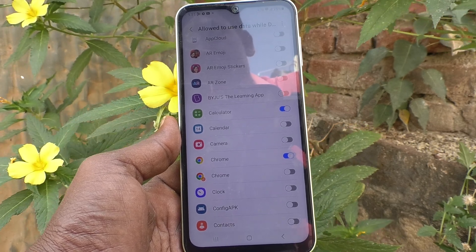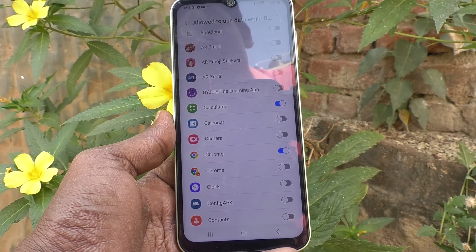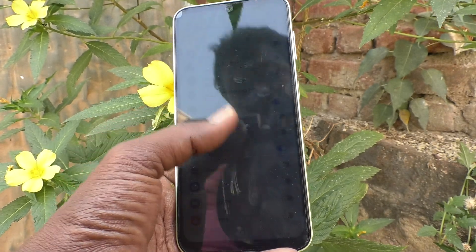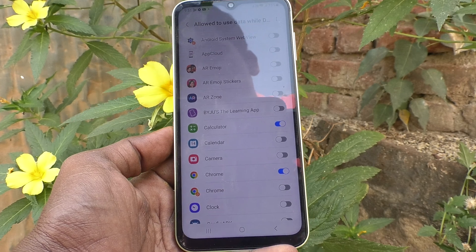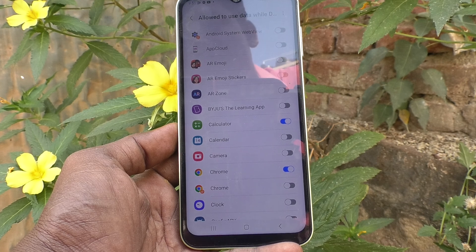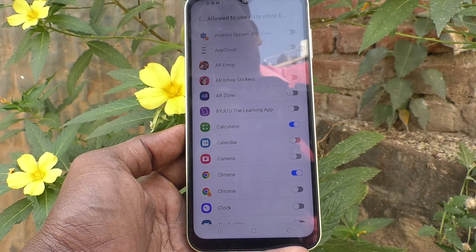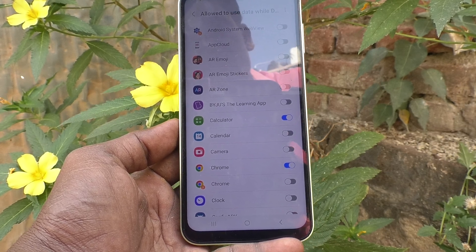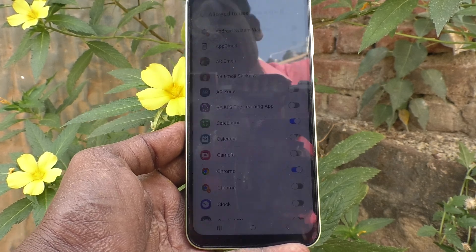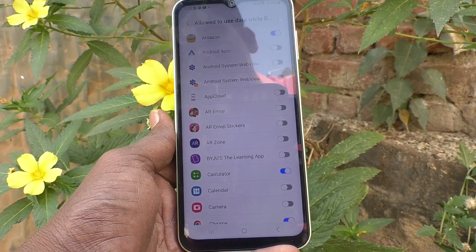In this way, you can easily use Data Saver to reduce data usage on your phone. This also improves battery life — battery will drain more quickly when you are not using Data Saver, because background apps use a lot of data and drain the battery faster. So to prevent this, you can use Data Saver. That's all friends, thanks for watching, bye!